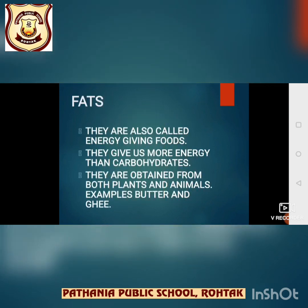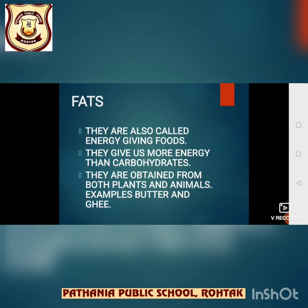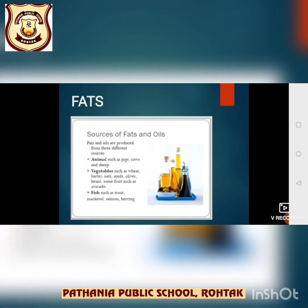Now, fats. Fats are also called energy-giving foods. They give us more energy than carbohydrates and are obtained from both plants and animals. Examples: butter, ghee, nuts, oil and fish are all sources of fats. Fats also provide warmth — they keep the body warm. Edible oils from plants such as groundnut, coconut and sunflower also contain fats.